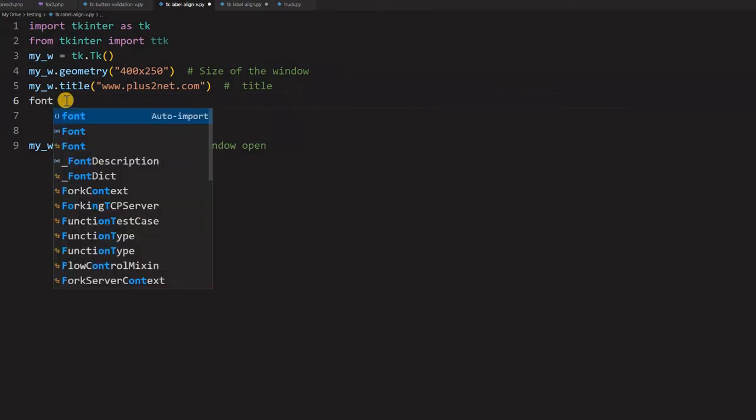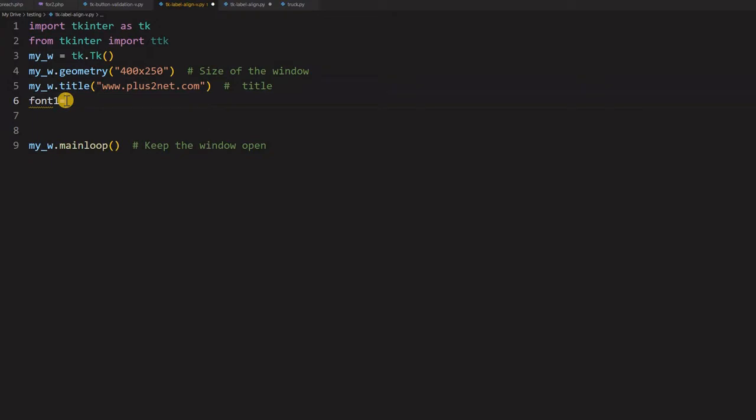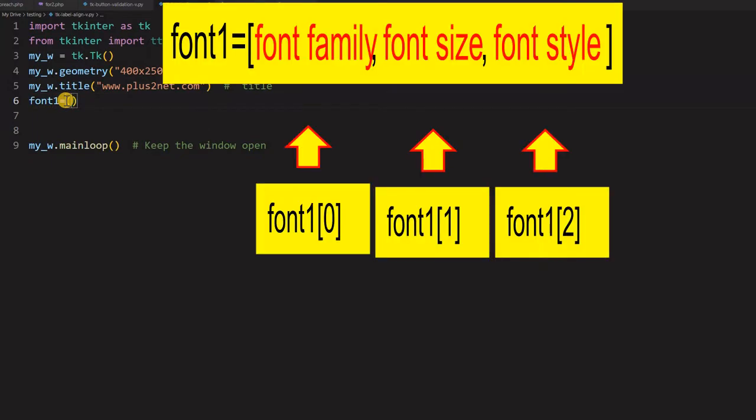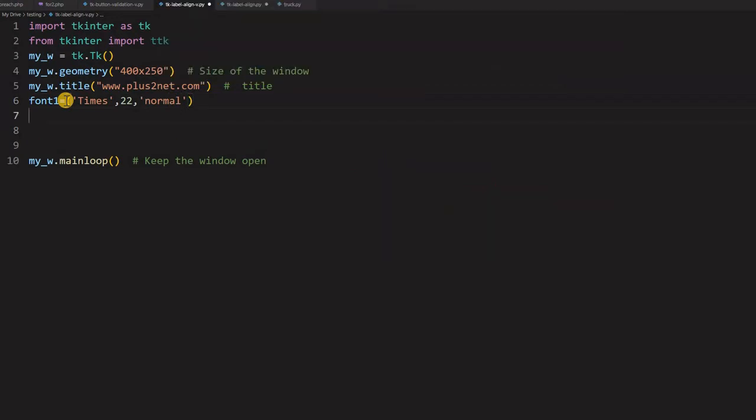So let us give a font, a higher size font we will use. So it will be visible easily. So I am saying font family. Now what is the size 22 and it is normal. You can use bold, italic, anything you want. So this is my font.